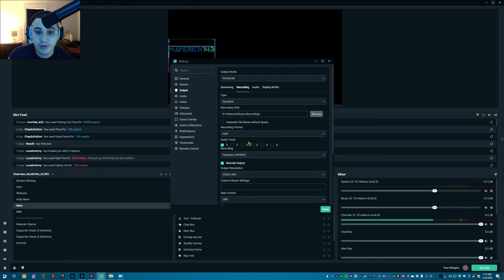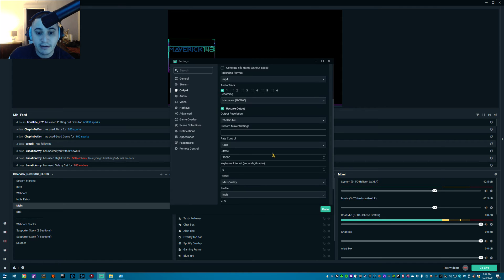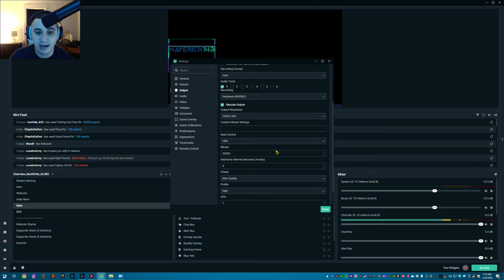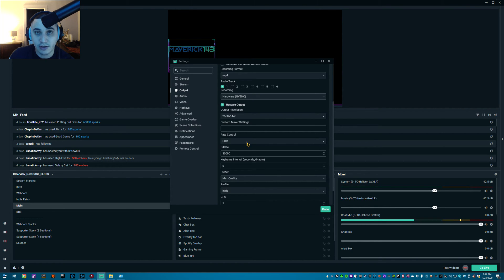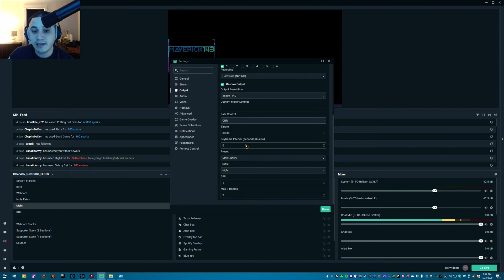Your streaming and recording settings have to be set up separately. As you can see here, I have all of my videos going out to a GeForce Recordings folder on my NAS. My bit rate for recording is 30,000 — since that's not internet-dependent I can do that, so recordings come out nice and crispy. I can use those later for social media, YouTube, highlight videos, whatever.